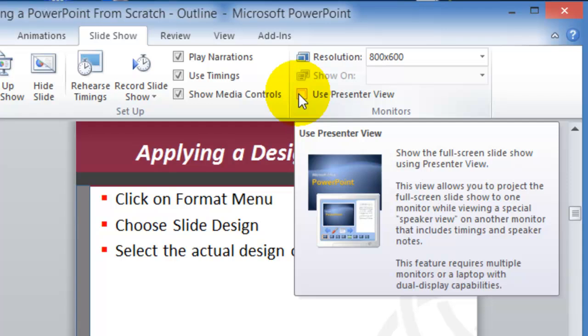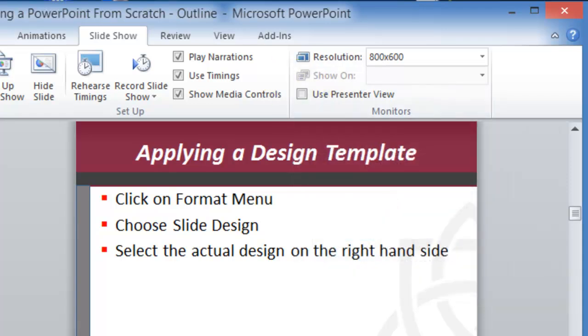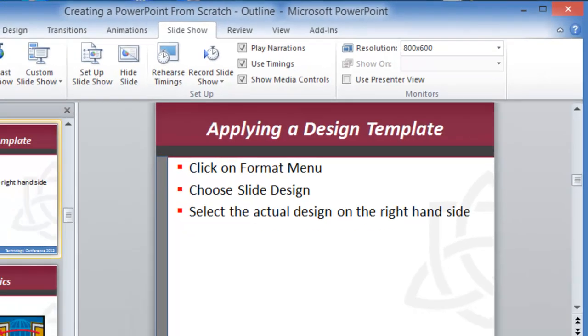This requires multiple monitors or a laptop with the projector connected to it, which most places do have nowadays when you're doing the presentation.